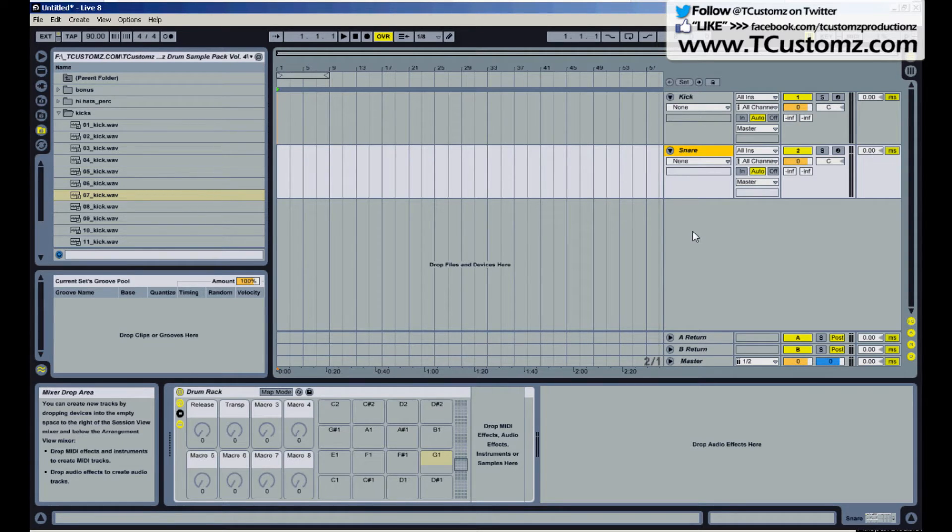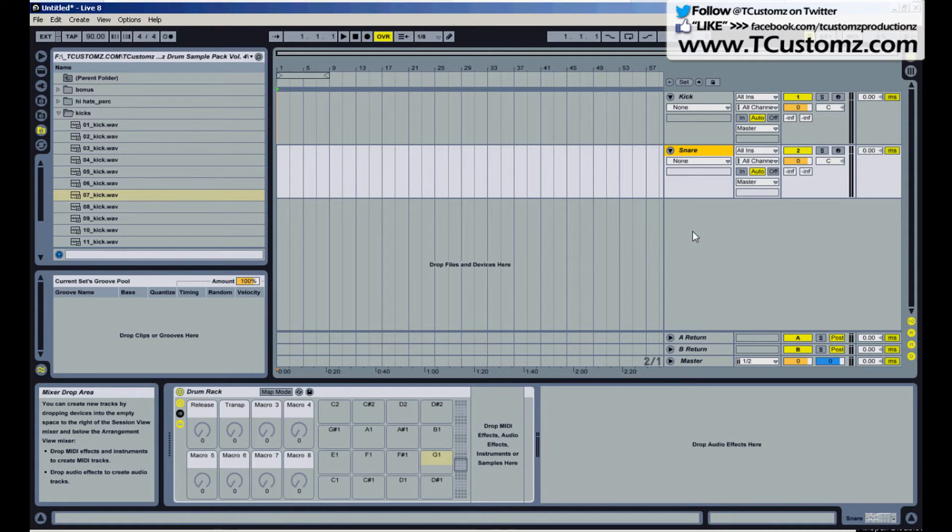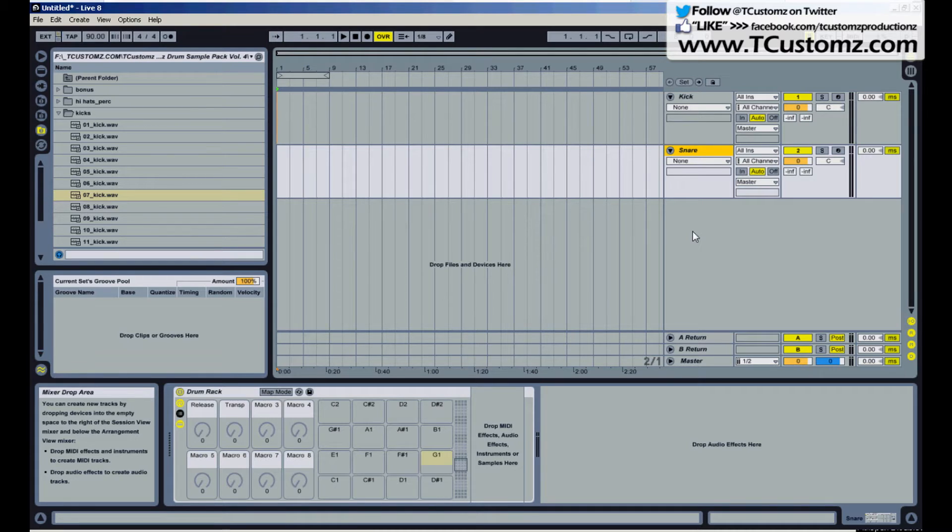Now when you go to make your drum tracks you may just throw all of your drum samples into a single drum rack and go from there. Now the reason why I like to separate them ahead of time is for the mixing process.